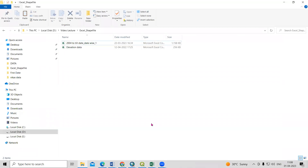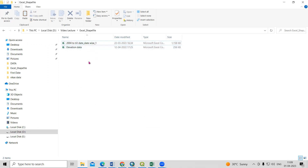Hello everyone, thank you for joining the Remote Sensing and GIS Question and Answer System series. In today's question, we'll see how we can convert an Excel sheet into a point shapefile. We can convert multiple files at a time into point features. I have two files here, and I'll convert both at the same time into point shapefiles.